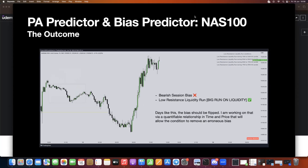If you look at the result, you can see it failed — the bearish session bias failed. But the low resistance liquidity run prediction was true; it worked out perfectly. On days like this, this is a particular case where the prediction of the bias gets a bit erroneous. There's a quantifiable relationship in time and price that will allow the condition to remove an erroneous bias, and I am working on that — it's a bit hard to code, but I'm working on getting my developer to fix it.